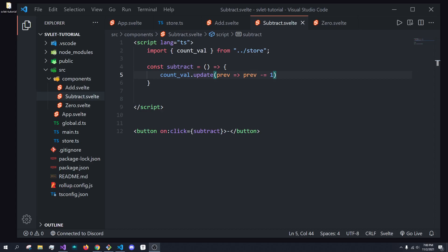Hey, what's going on everybody? It's Tyler here, and in today's video, we're going to be talking about creating custom stores in Svelte. So, without further ado, let's get into it.